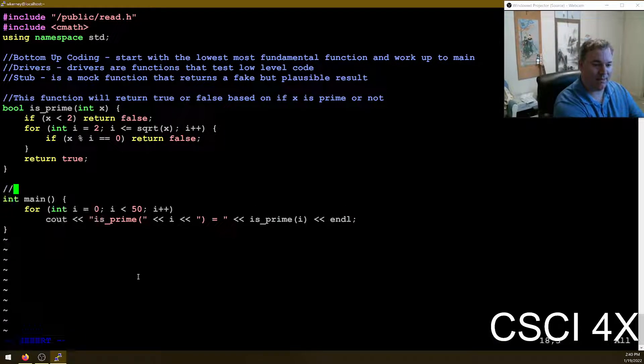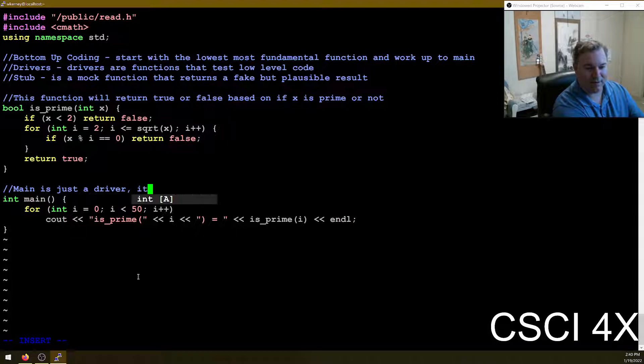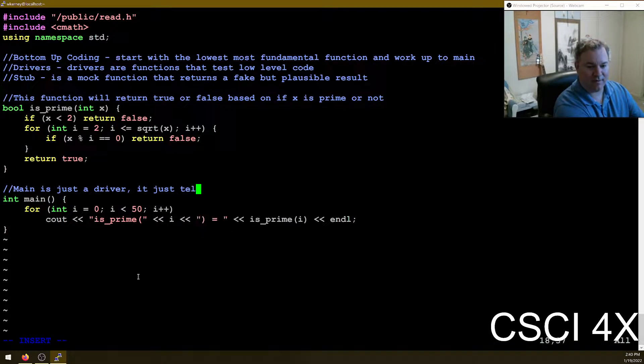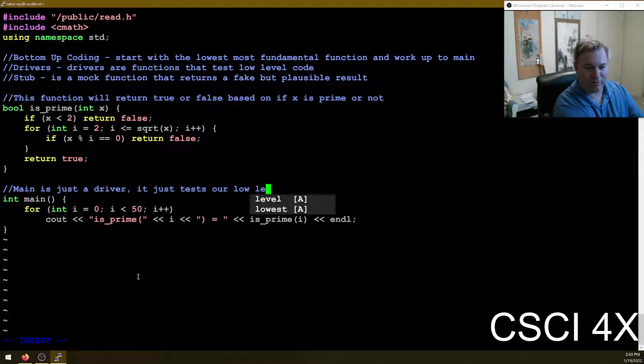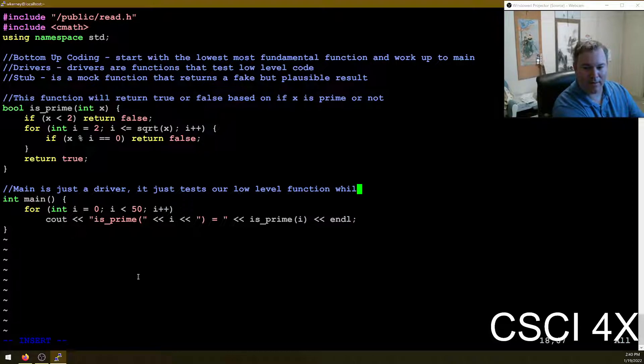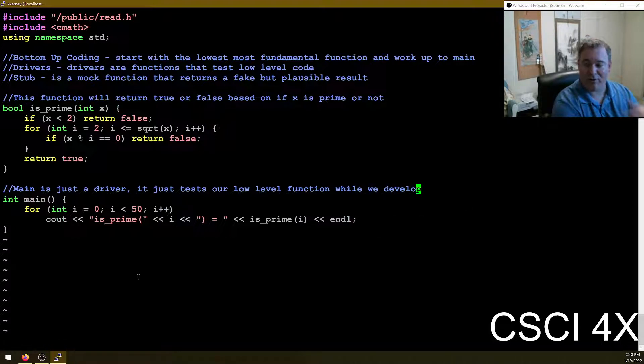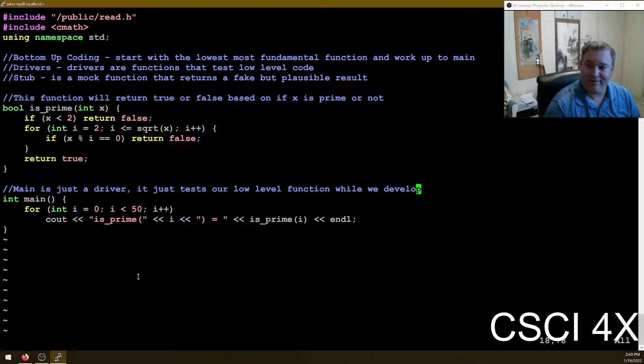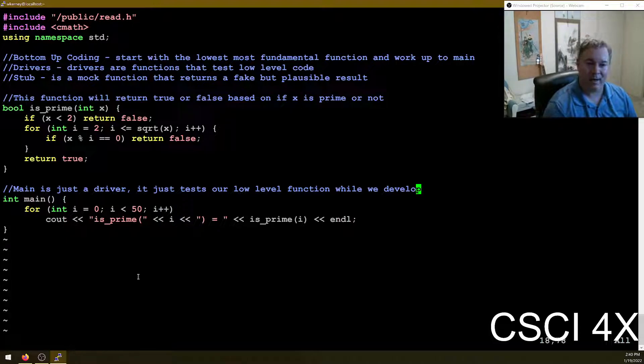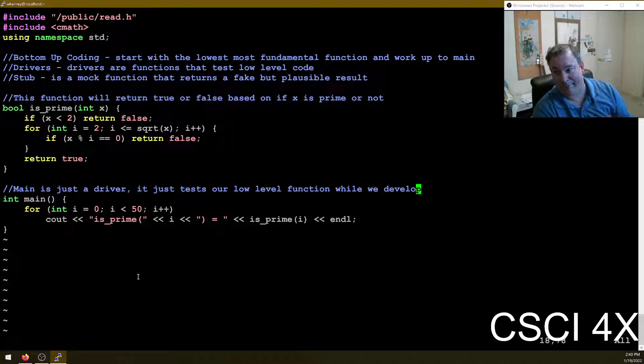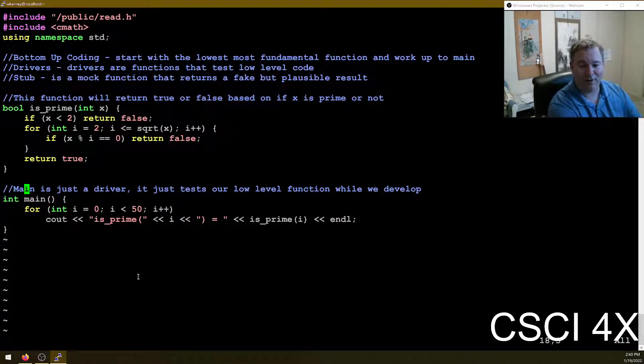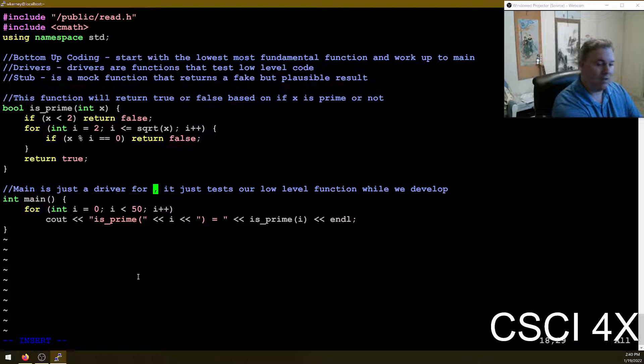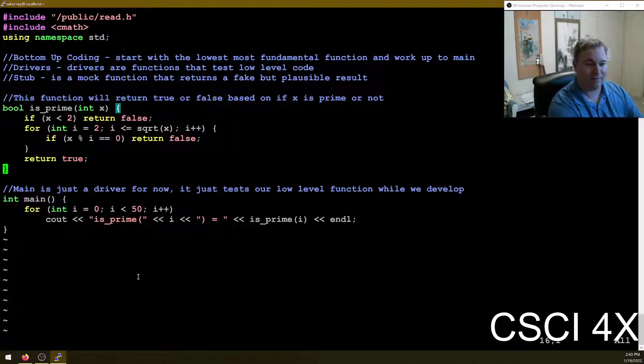Main is just a driver. It just tests our low level function while we develop. Eventually we finish with main and then we do all the main stuff last. So for bottom up coding, we start with the lowest level and we work our way up to main. For now, it's just a driver for now.